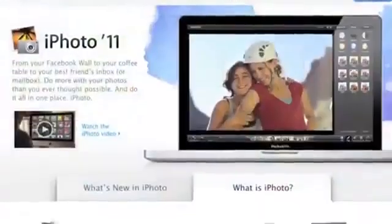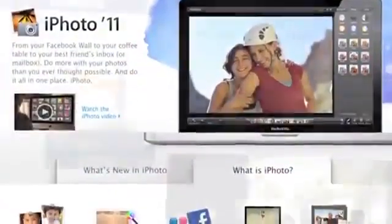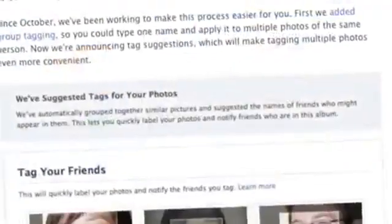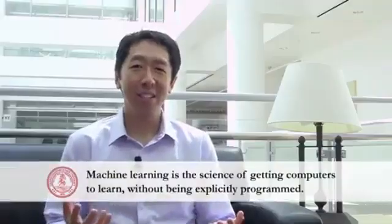When Facebook or Apple's photo application recognizes your friends in your pictures, that's also machine learning. Each time you read your email and a spam filter saves you from having to wade through tons of spam, that's because your computer has learned to distinguish spam from non-spam email.